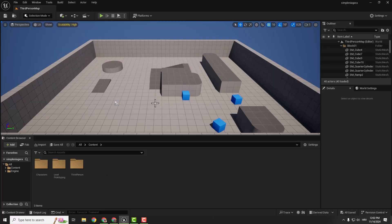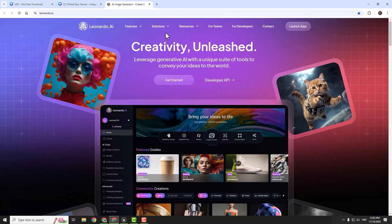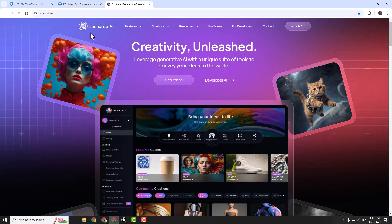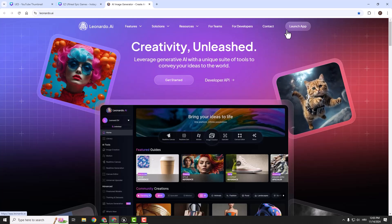To start we need the material, we need textures, and we need a Niagara particle system. So let's start from the first thing — our texture. If you want, you can skip this part and directly download the texture from the description below. But I recommend using this Leonardo AI — it's a free AI image generation tool, just like Midjourney. Click launch app.